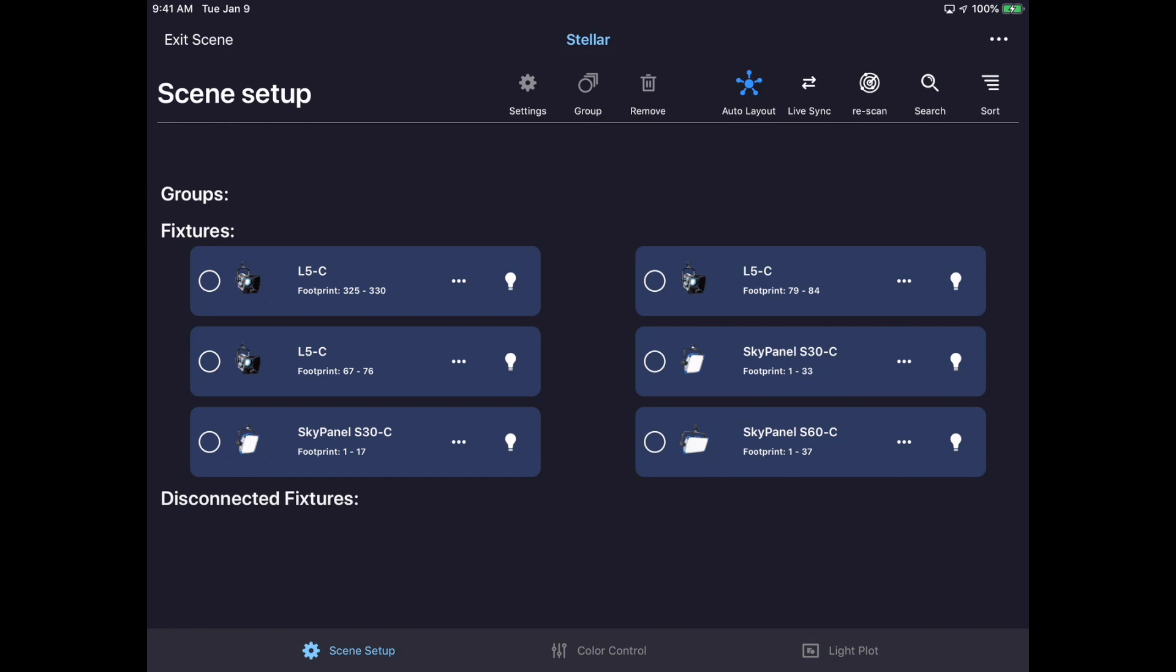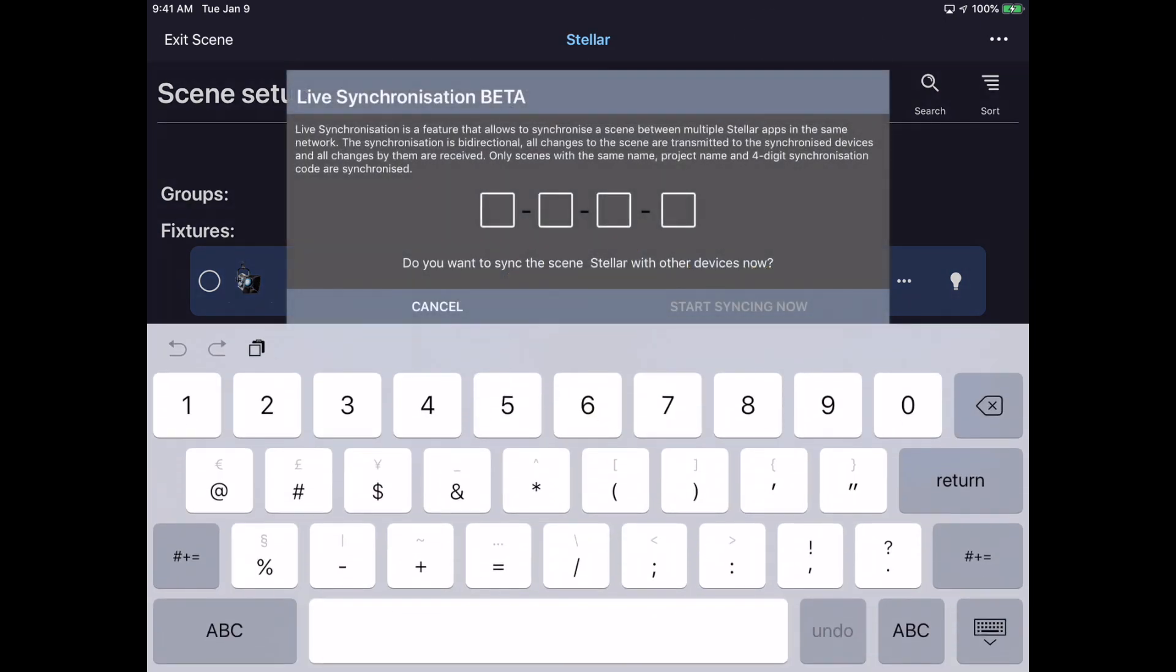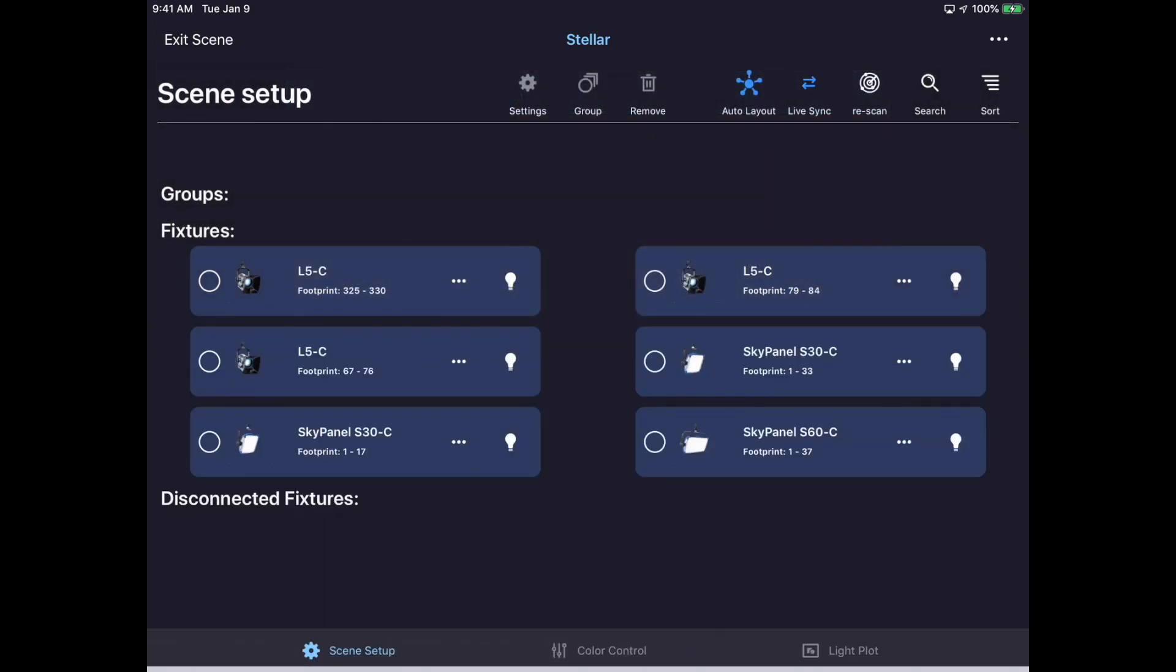I'm currently in an already set up scene. To start LiveSync, tap on the LiveSync button at the top of the scene's setup window. Enter in a four-digit code of your choosing and tap Start Syncing. Now the scene can be synced with another device.